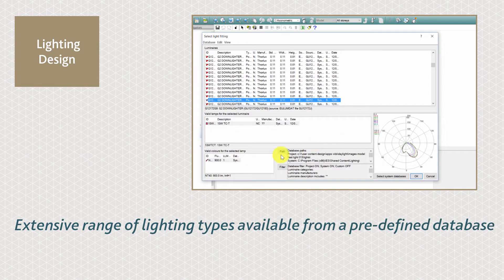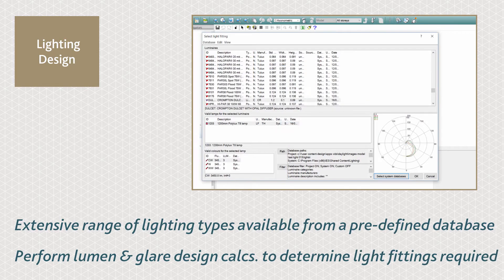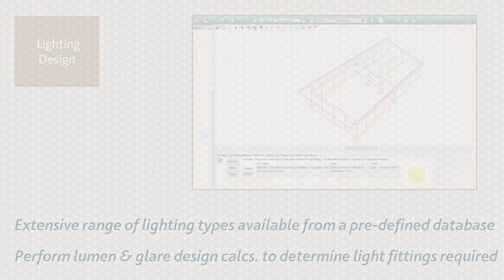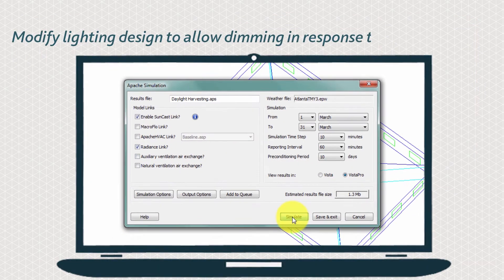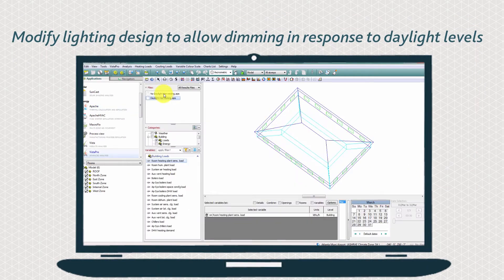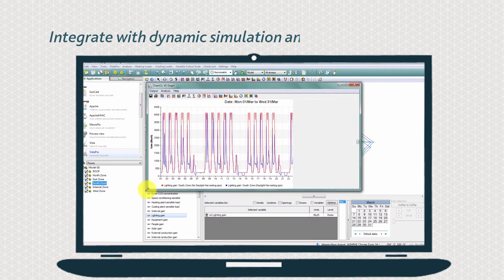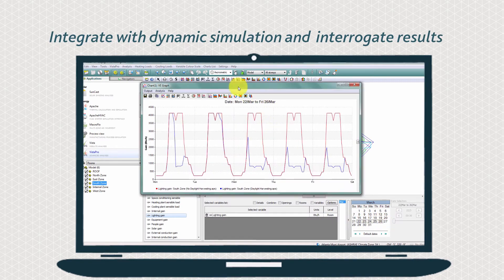Undertake daylight harvesting and dimming control assessments. Assign sensors and use predefined dimming profiles. Compare technical information with and without daylight harvesting and communicate these results.